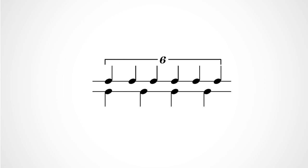This only works musically if you're accenting it correctly. Sextuplets can be accented both ways, so you'll have to decide which way is best for the piece you're playing.